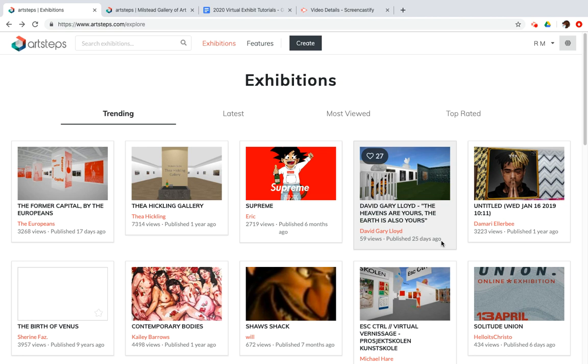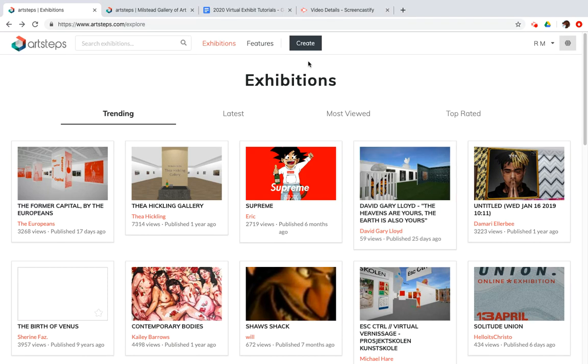All right, welcome back to our series of creating virtual galleries, exhibits, and museums using the ArtSteps website. Now, I've already logged back in again, and in this case, I don't want to click create because we've been working on an existing gallery.